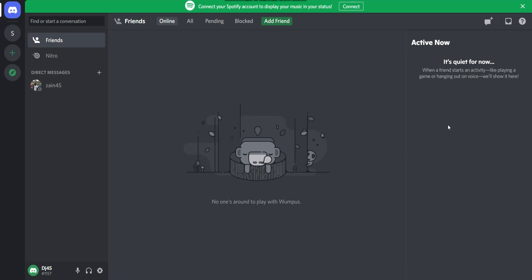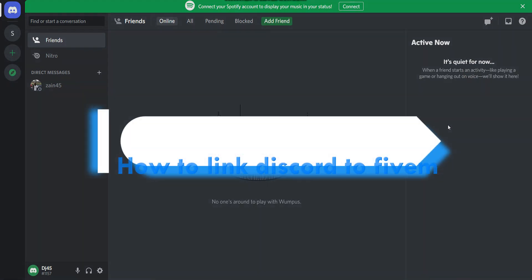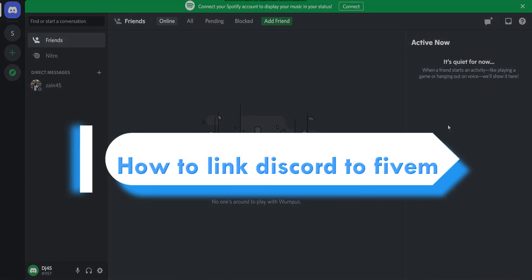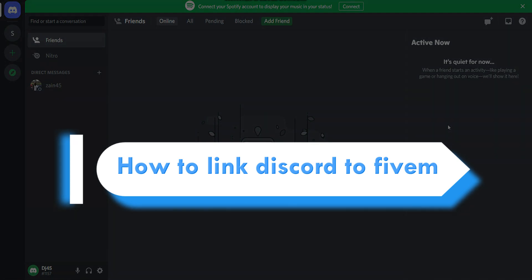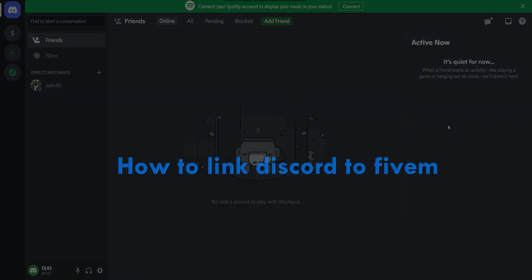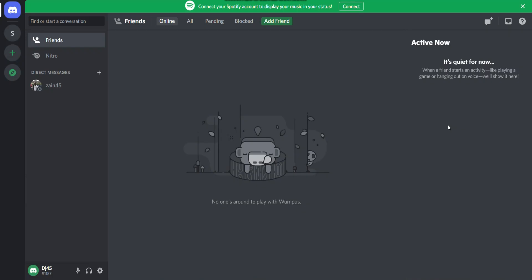Hi, welcome back to this short tutorial. In this video I will teach you how to connect or link Discord with FiveM. Watch this video till the end and follow the same procedure. If this video really helps you, subscribe to my channel.